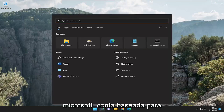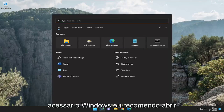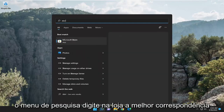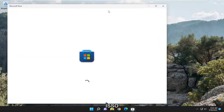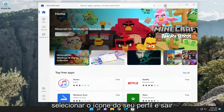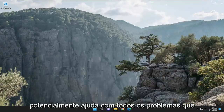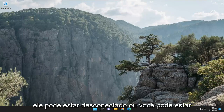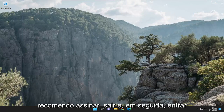First thing I recommend doing: if you're using a Microsoft-based account to access Windows, open up the search menu, type in Store, best match should come back as Microsoft Store, and open that up. If you are signed in, go select your profile icon and sign out, then sign back in and see if that potentially helps resolve the problem. You might have some sort of issue with verification, so I recommend signing out and then signing back in.